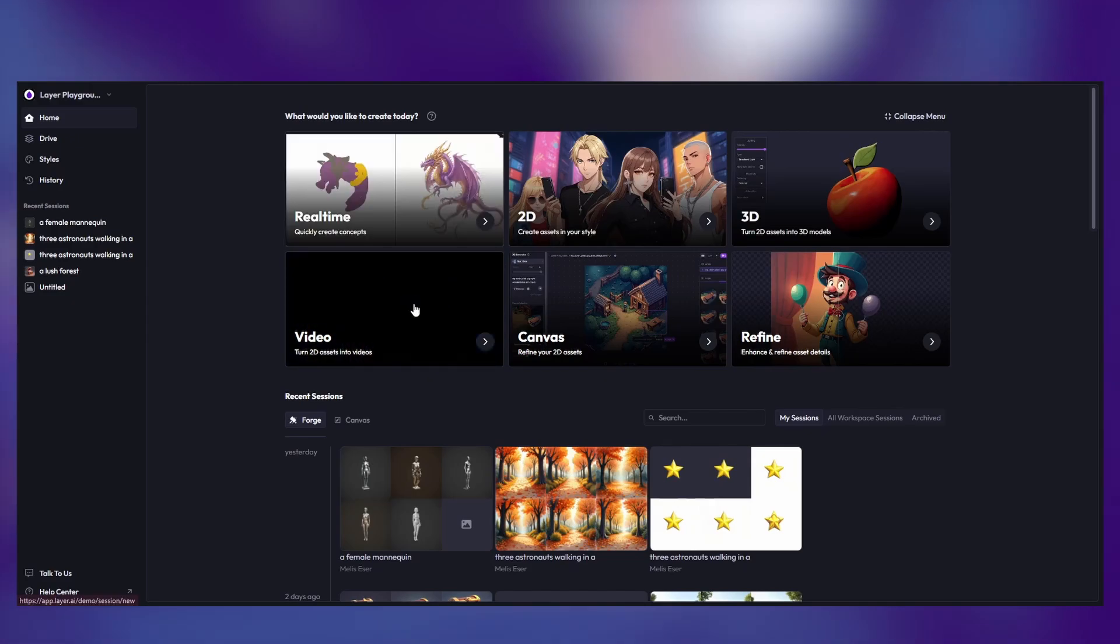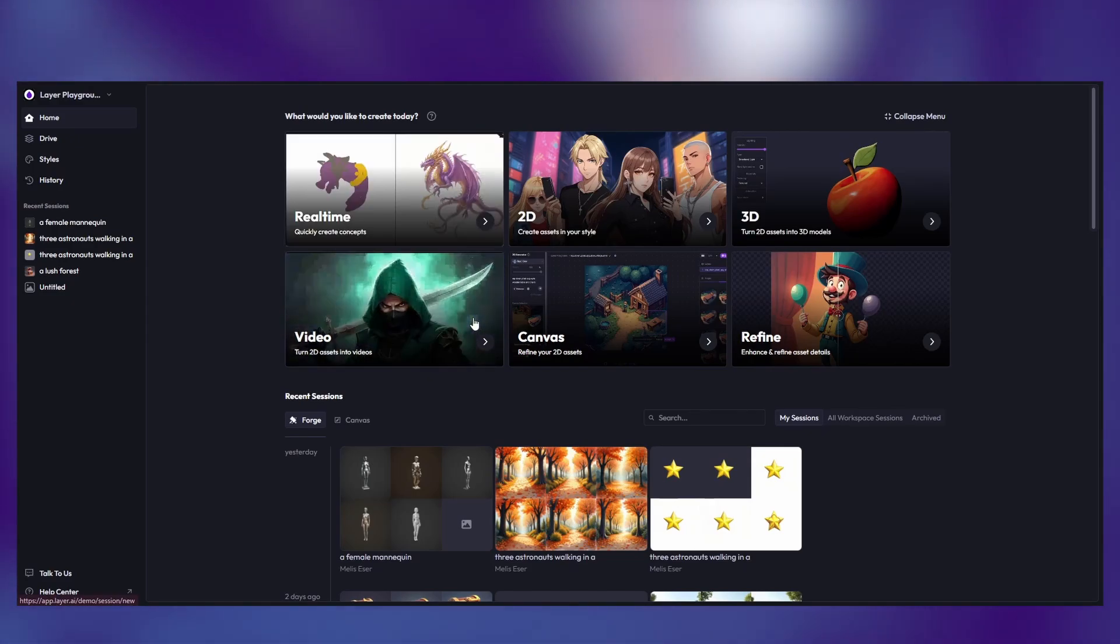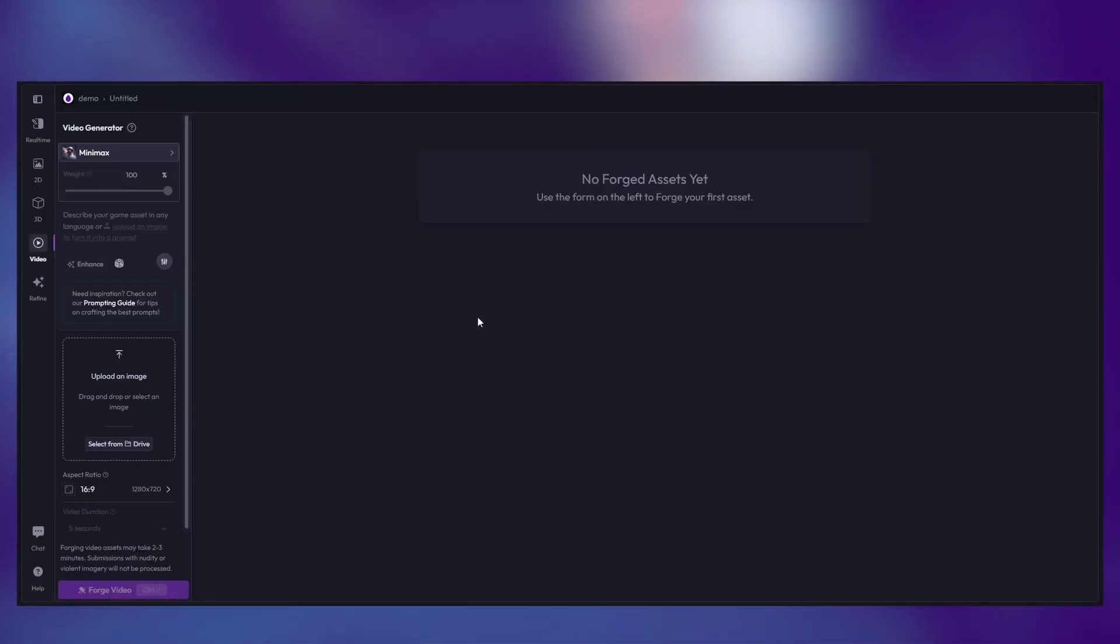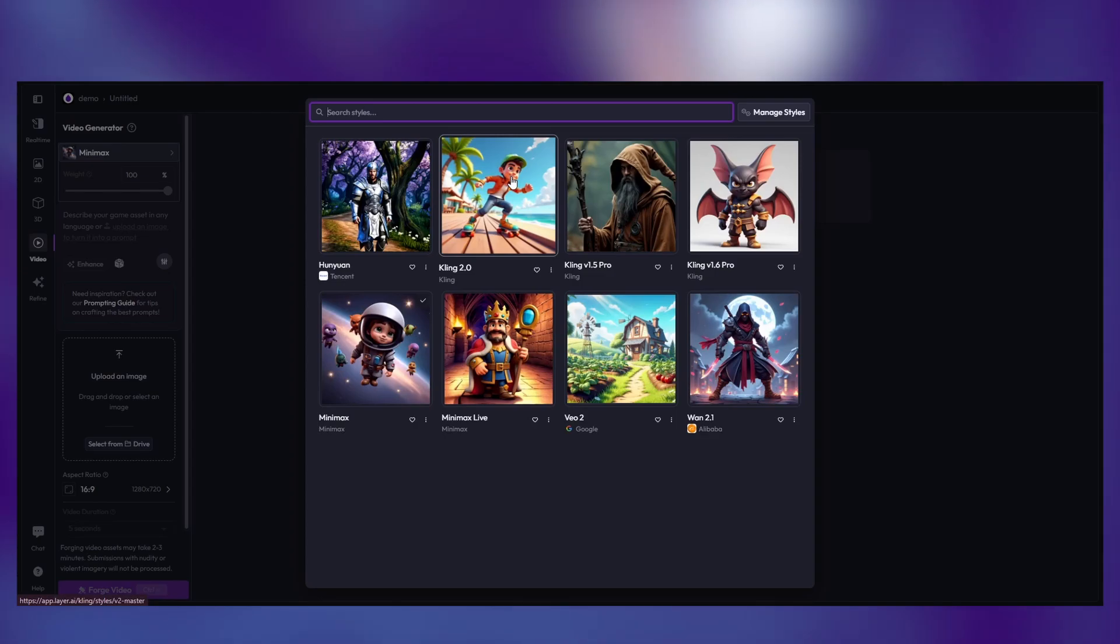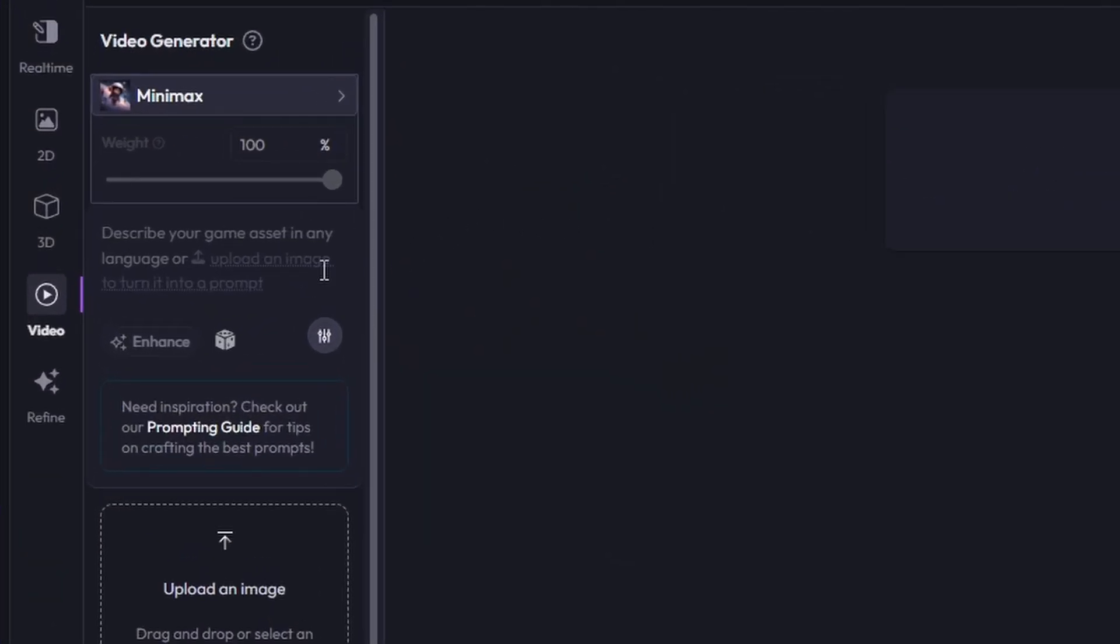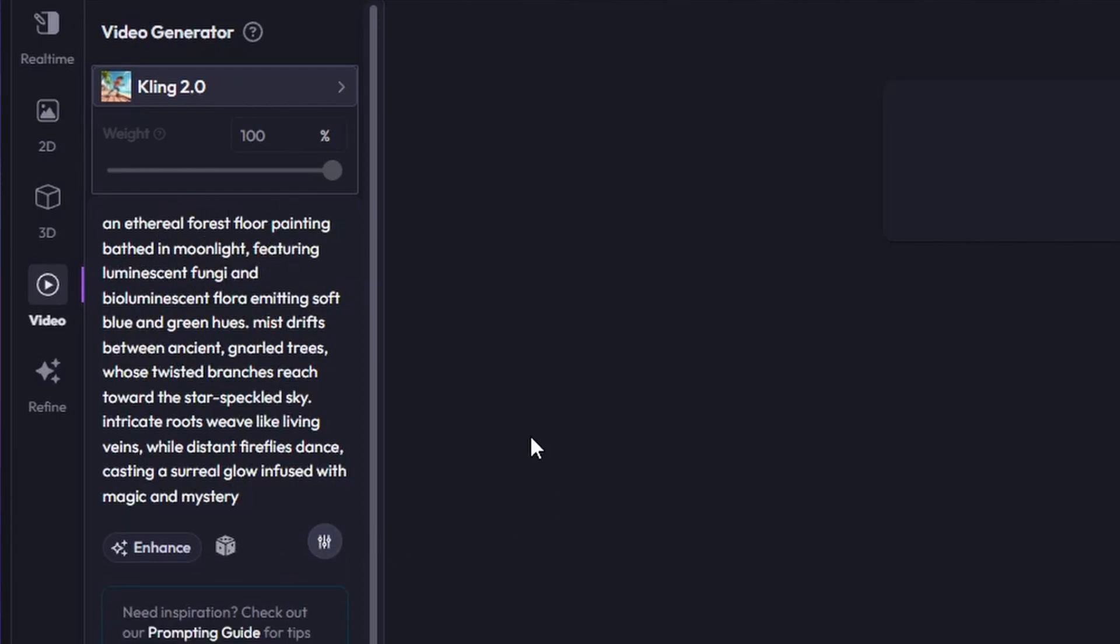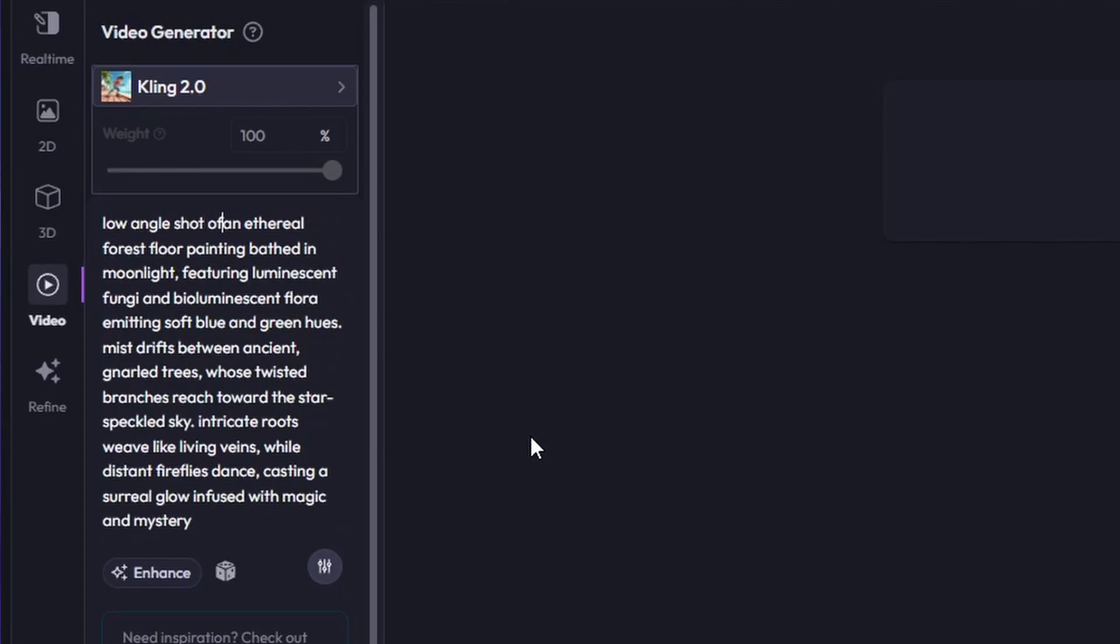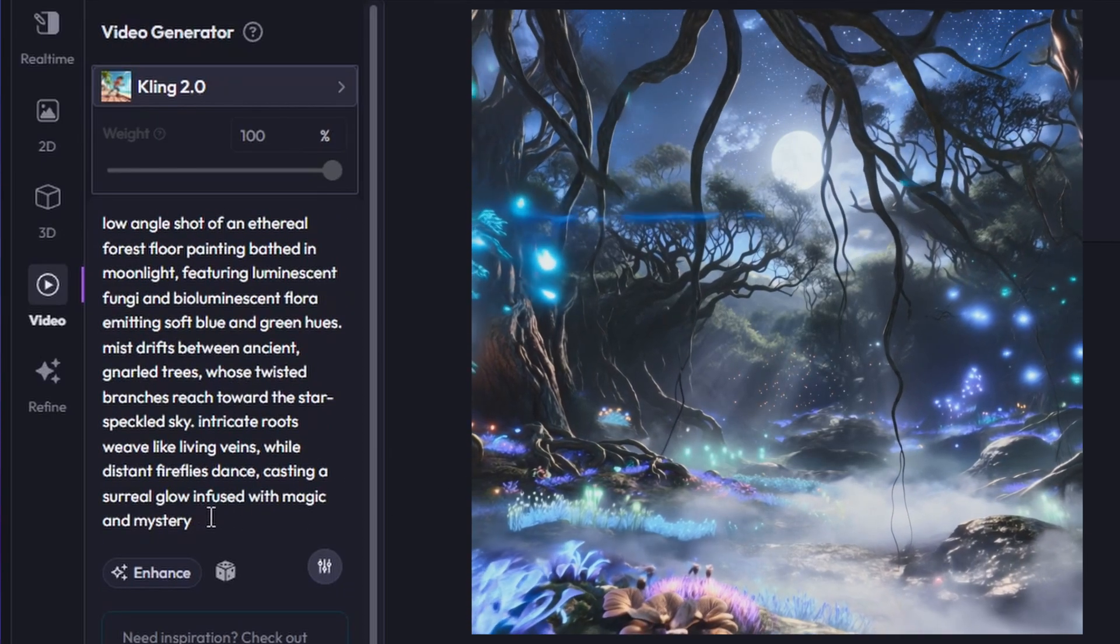In this video, we're going to explore prompting for video generation. Similar to creating 2D images, prompting is an important part of getting high-quality and consistent video assets. The first big thing to remember is to be specific. This includes using clear descriptions about the scene, subject, style, and camera angles. Camera angles are especially important for video.